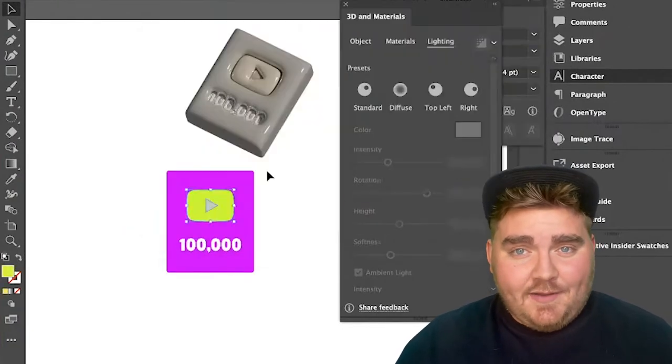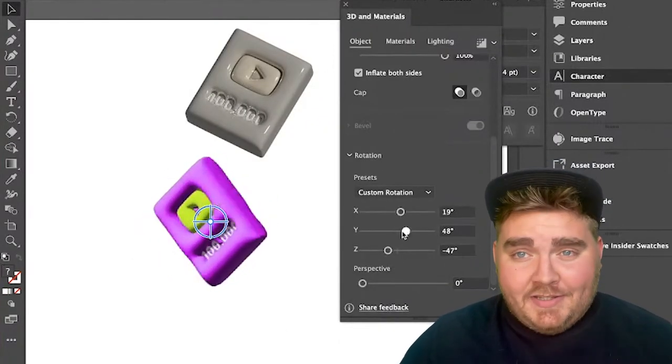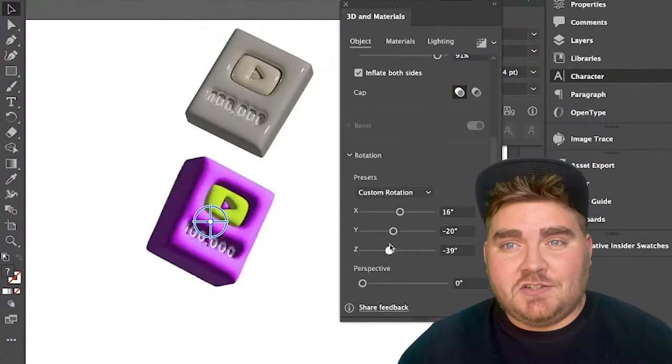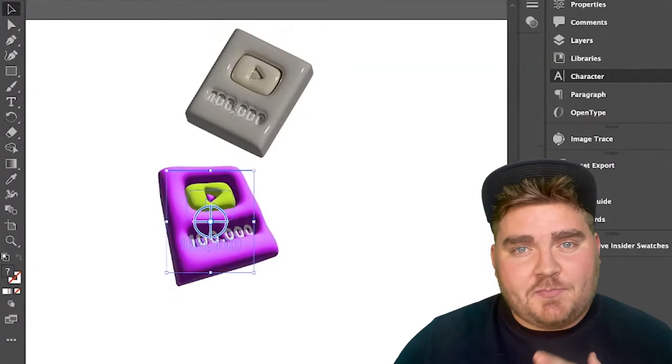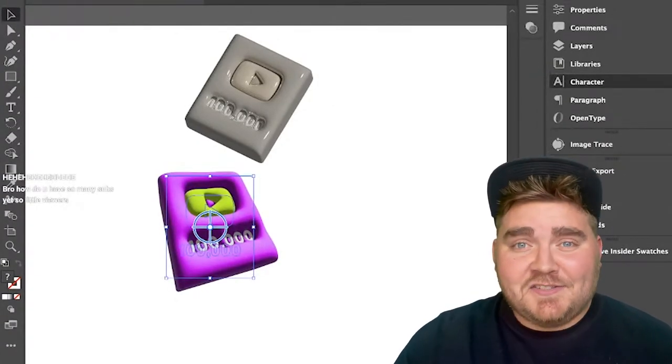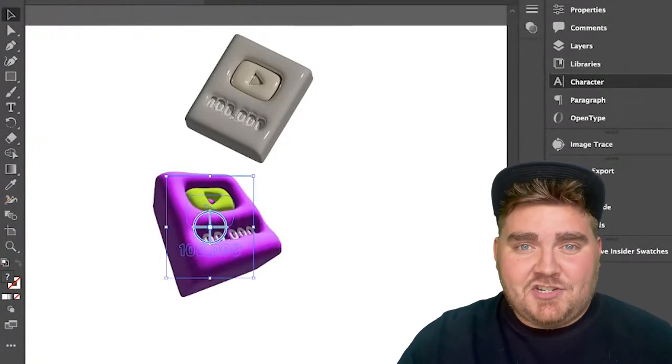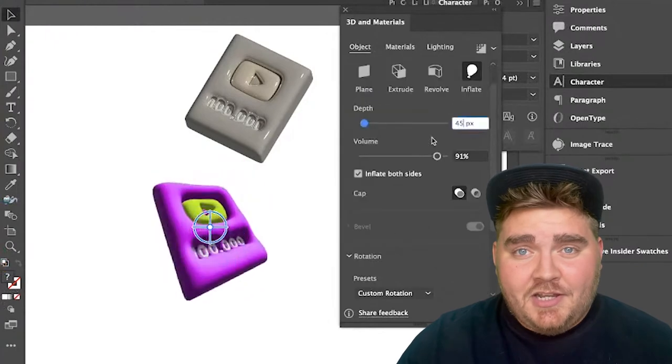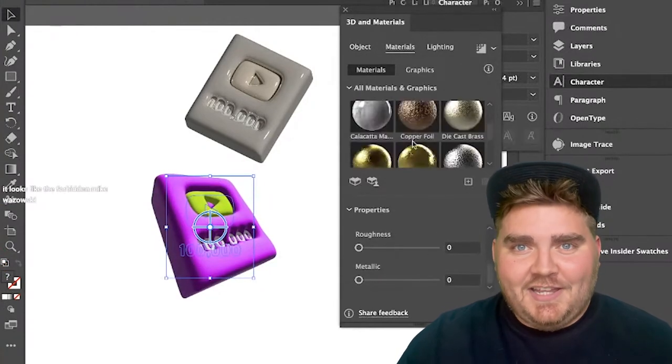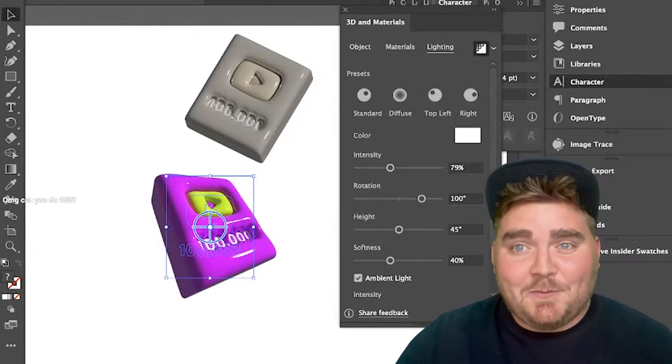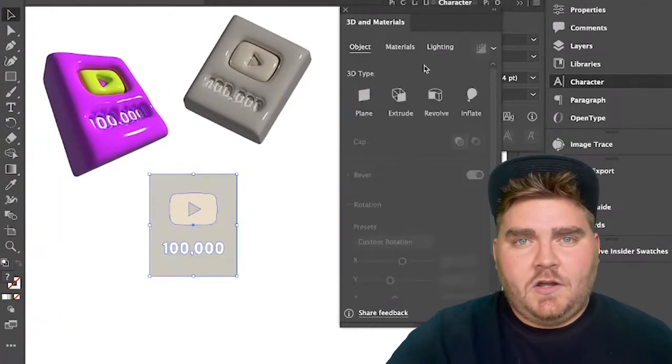For this second one, I wanted to make it a bit bubblier and more fun colors, so I decided to go with this bright purple and green. I found this fun slider that actually changes the perspective of the 3D object, and I feel like it made this one especially cartoony, and I really like how it came out.